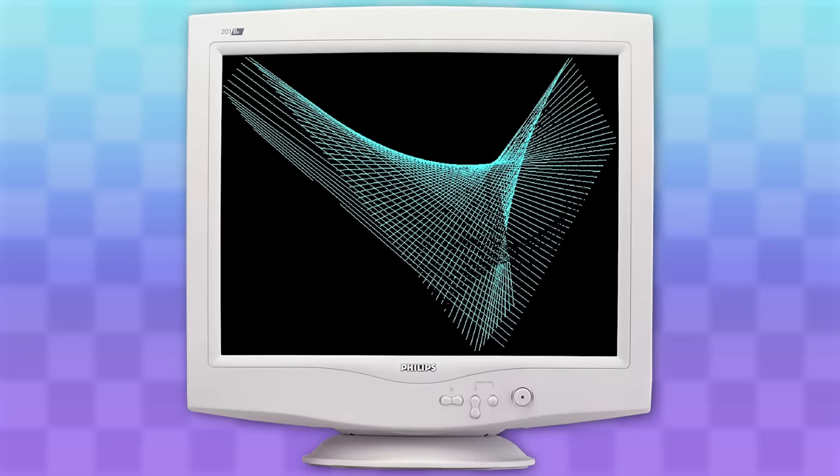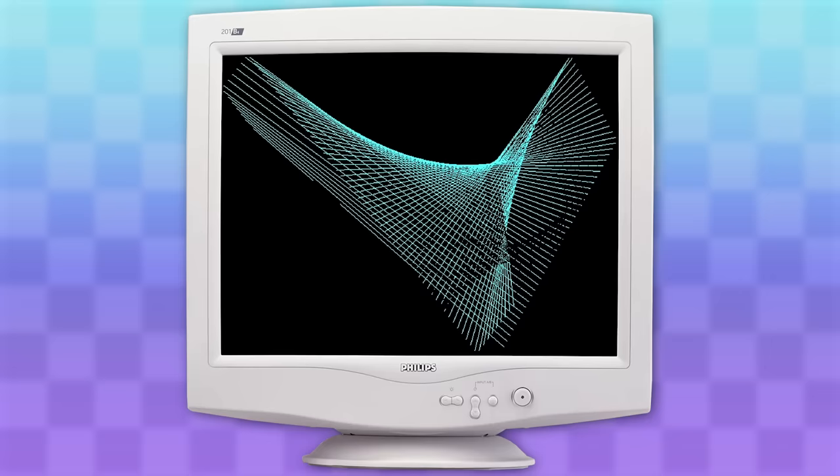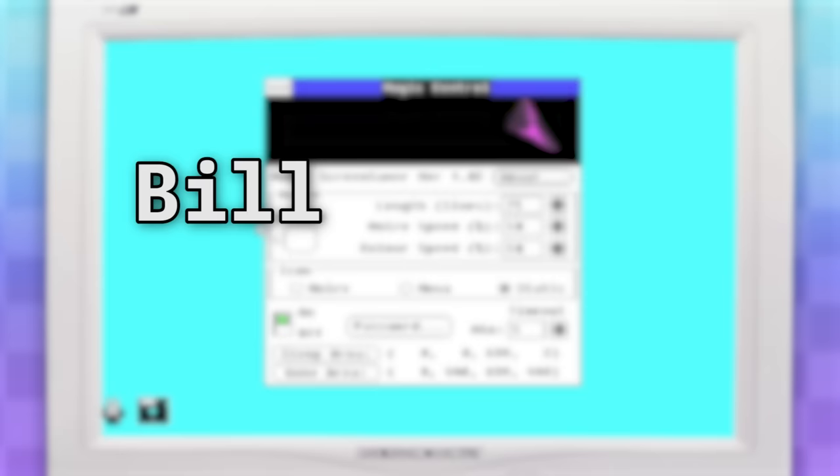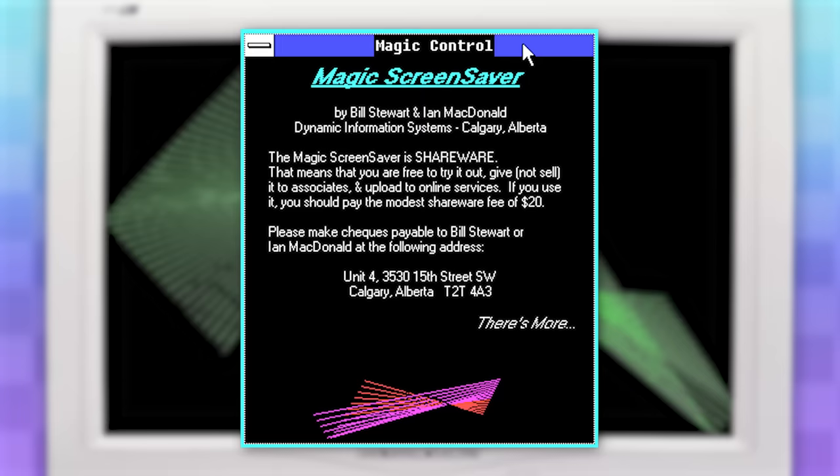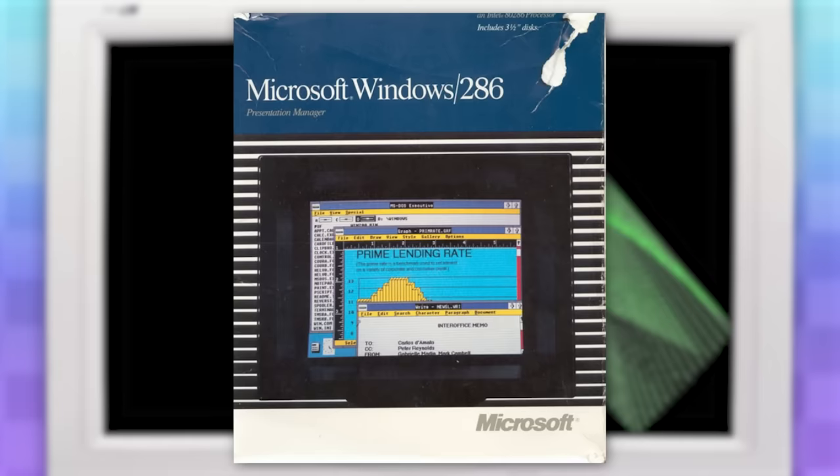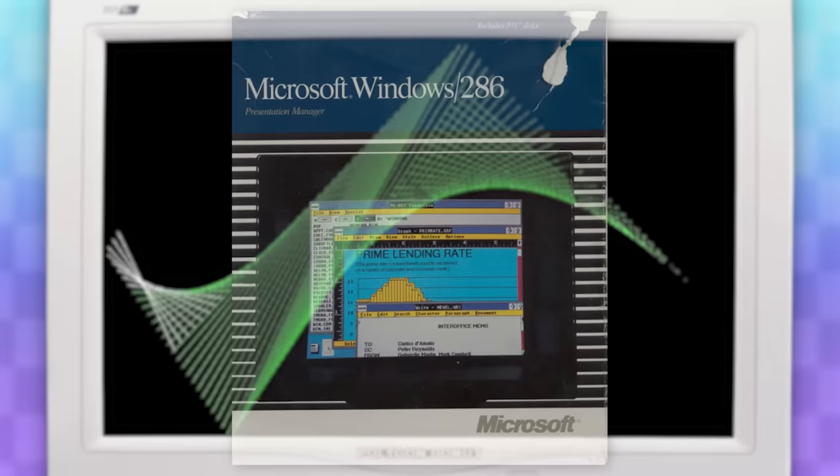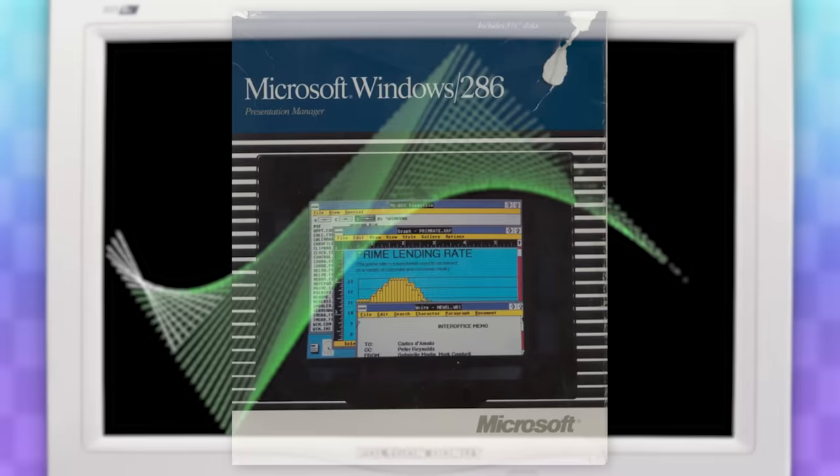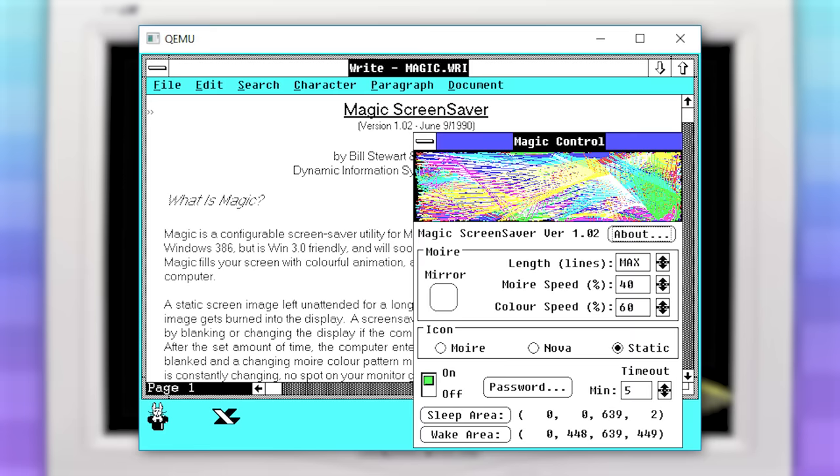Five years later in 1988, what's known as one of the very first screensaver animations ever created was released by Bill Stewart and Ian MacDonald. It was called Magic Screensaver for Windows 2. It featured a very basic and slow animation of some lines moving around, but little did they know the sheer influence this doohickey would have on the world of computers.